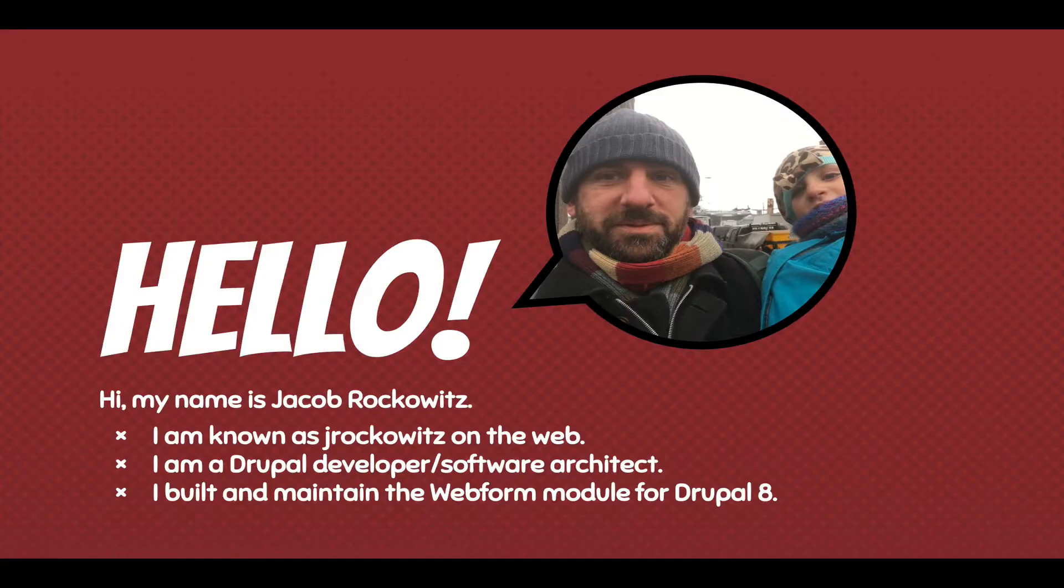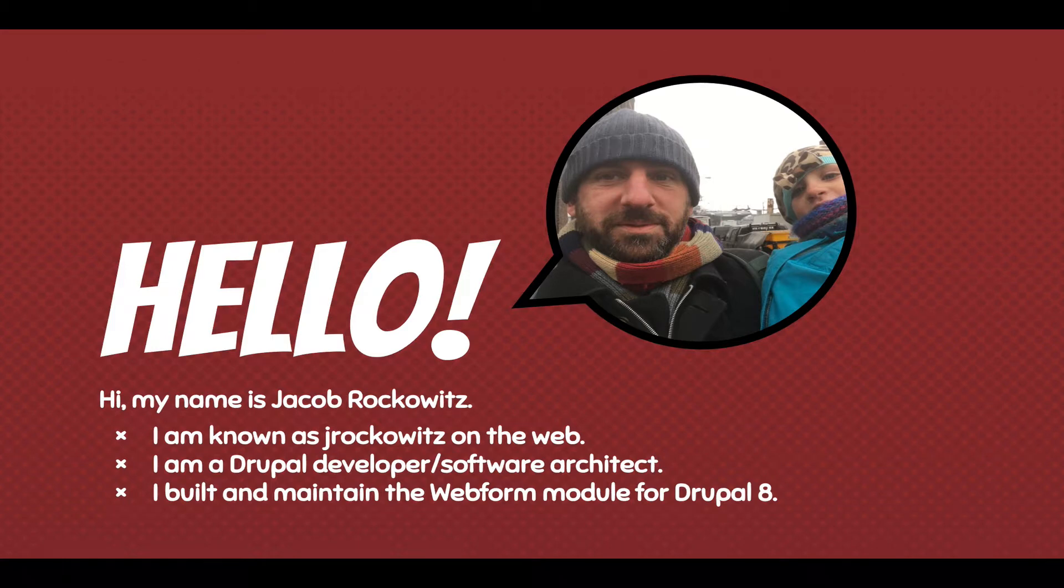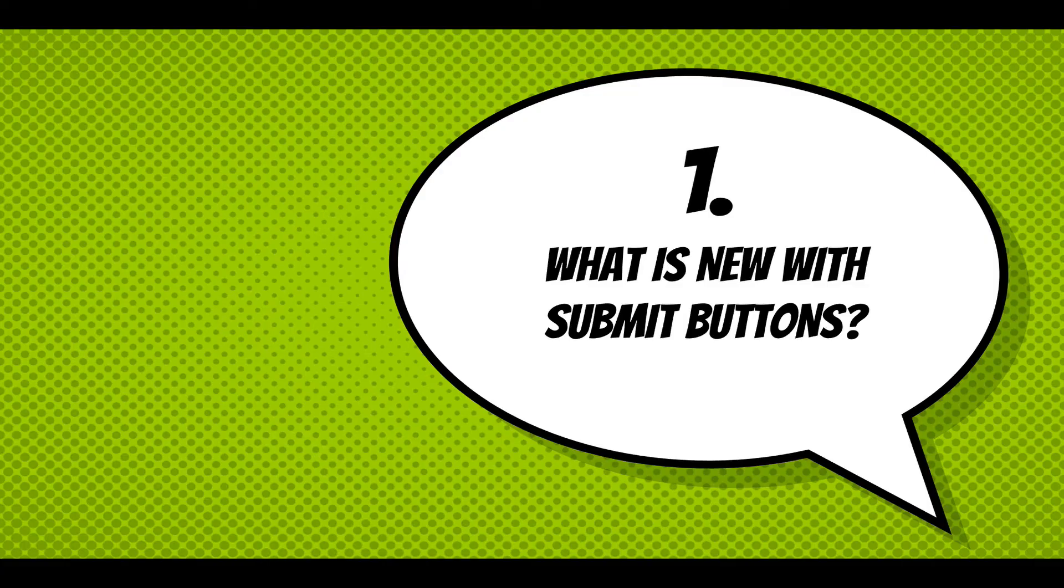First off, my name is Jacob Rockowitz. I'm known as jrockowitz on the web. I'm a Drupal developer and software architect. I built and maintain the Webform module for Drupal 8.